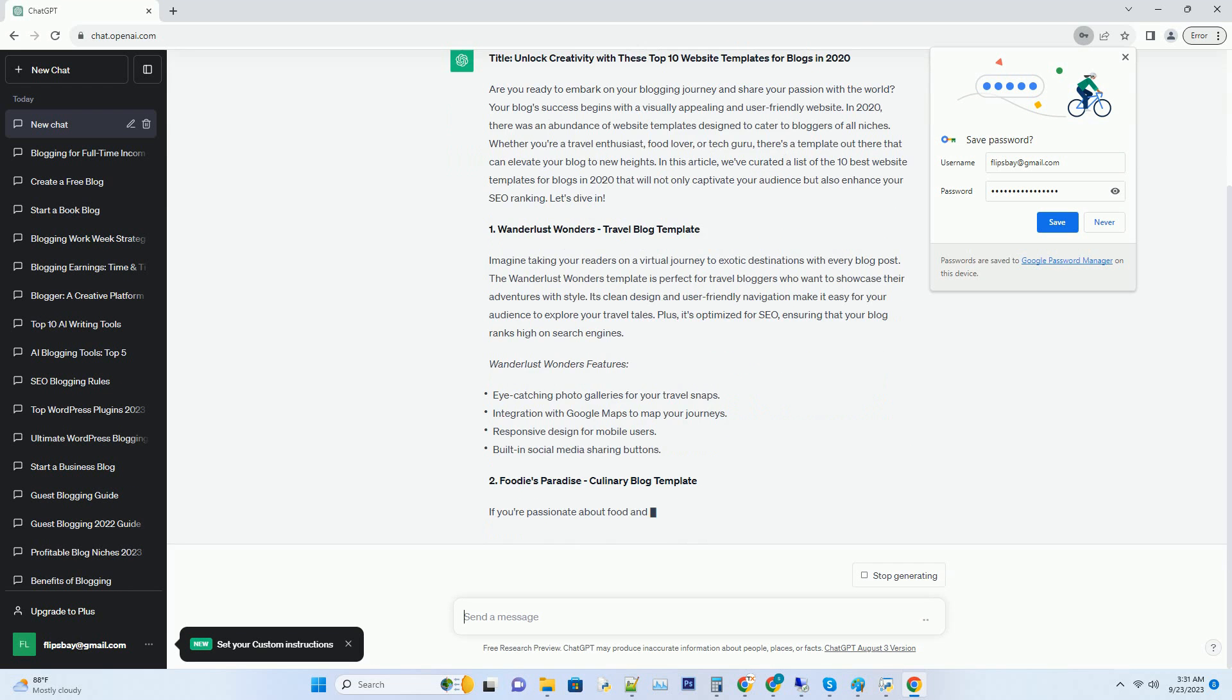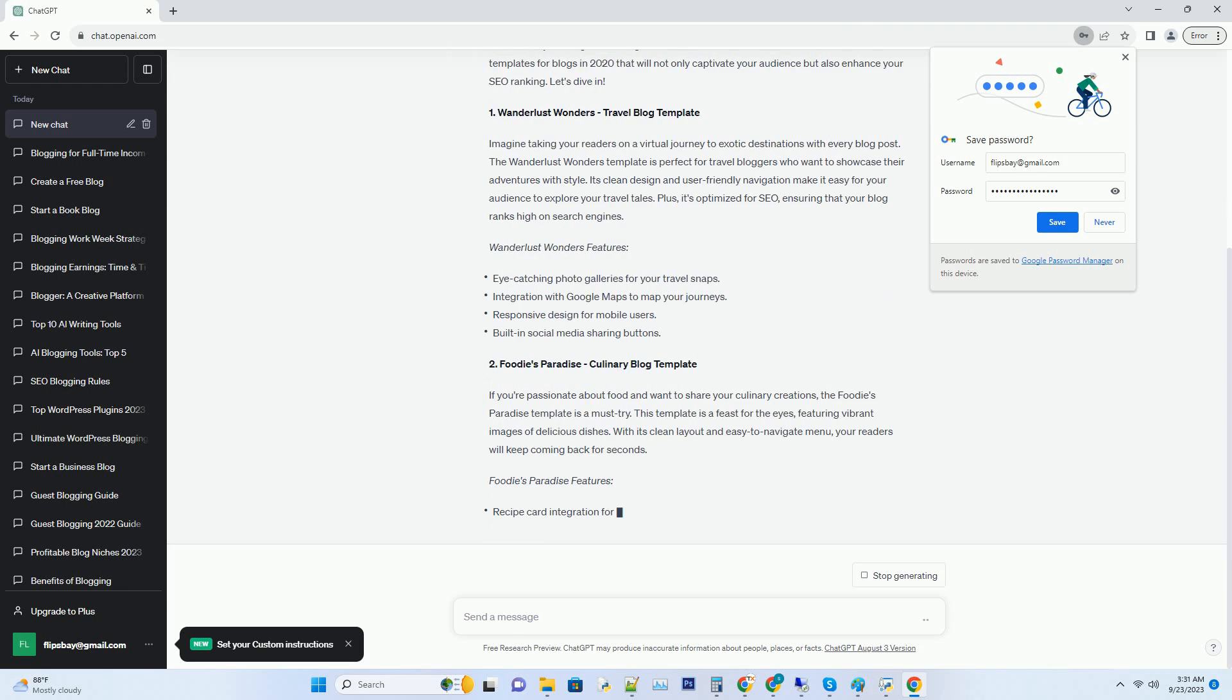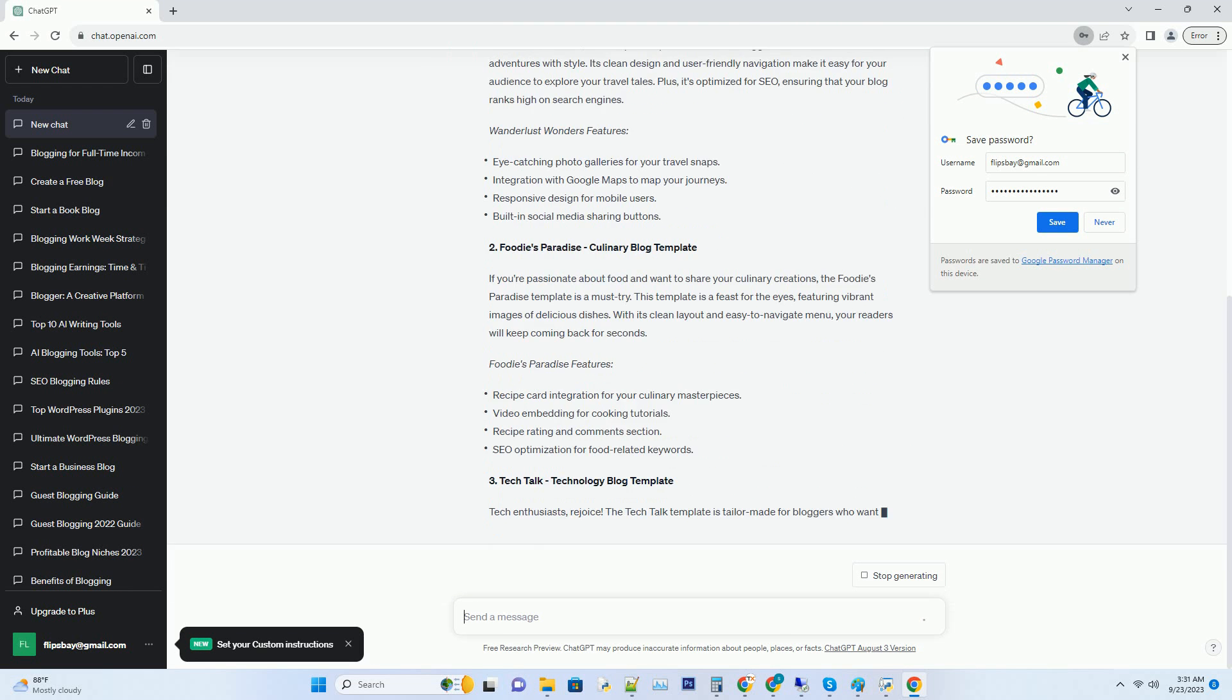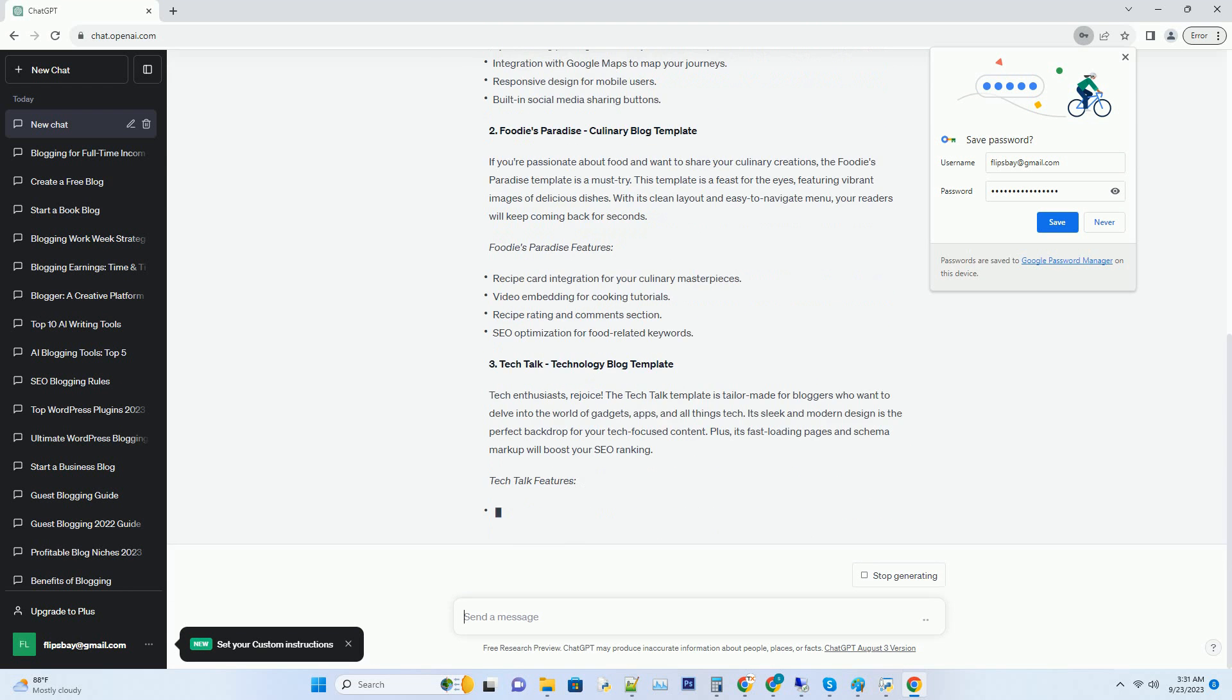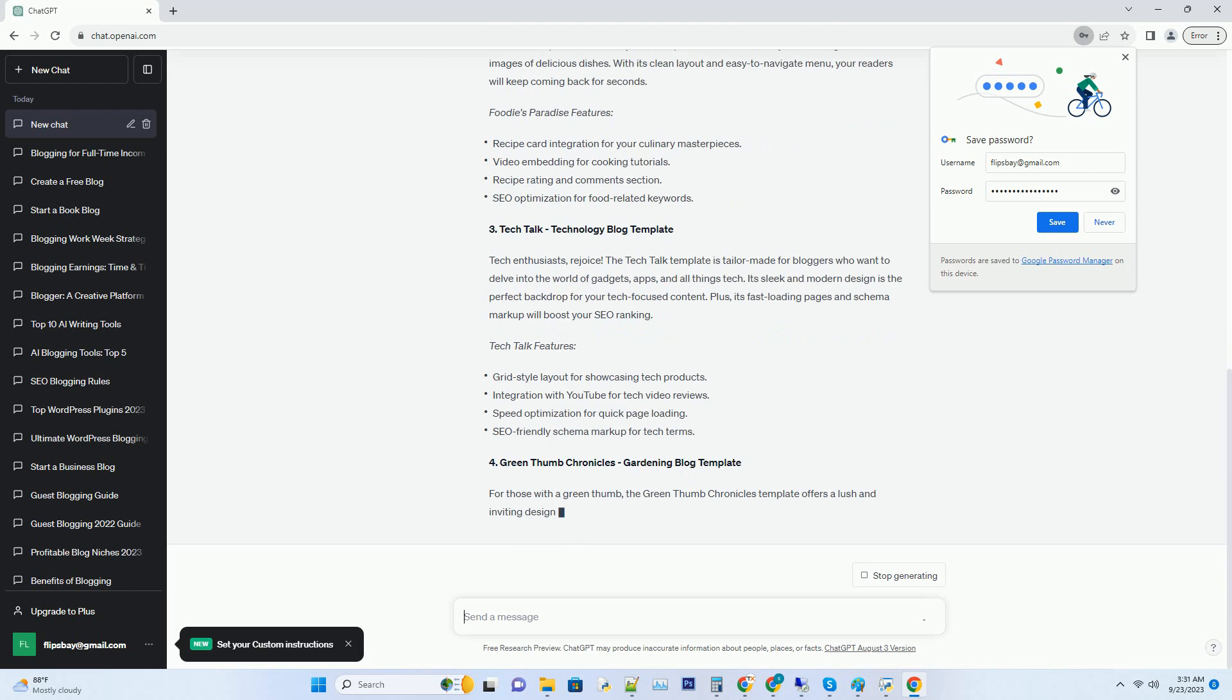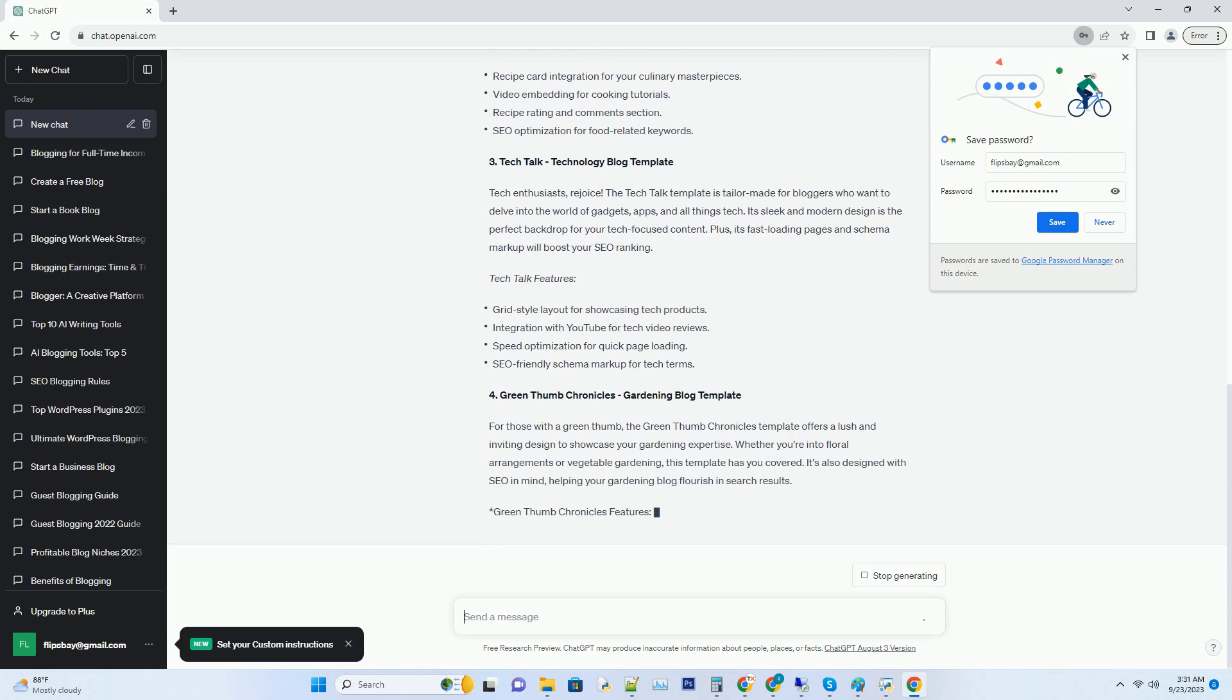There's a template out there that can elevate your blog to new heights. In this article we've curated a list of the 10 best website templates for blogs in 2020 that will not only captivate your audience but also enhance your SEO ranking. Let's dive in.